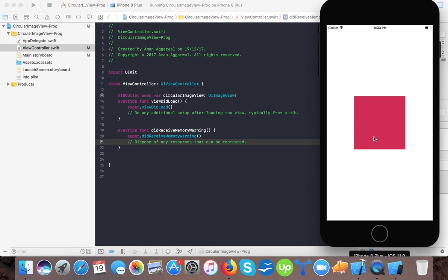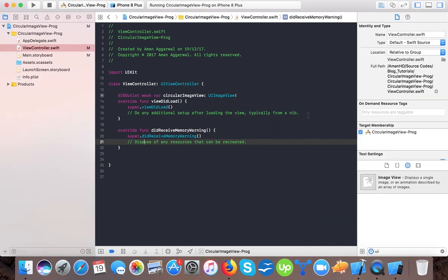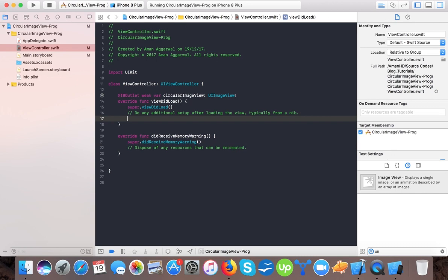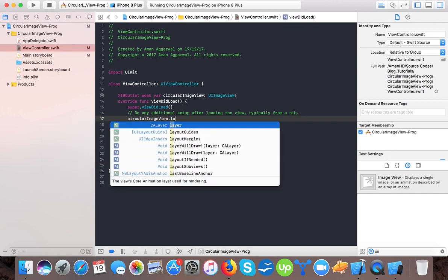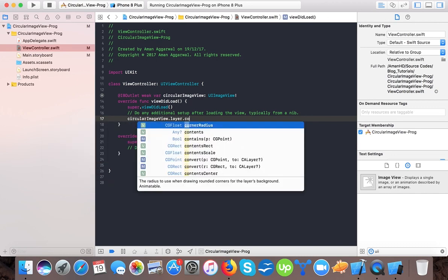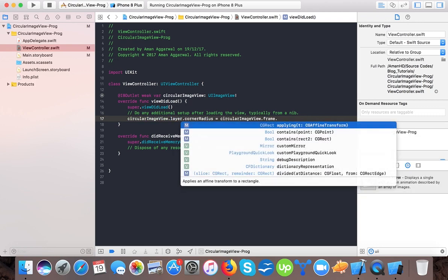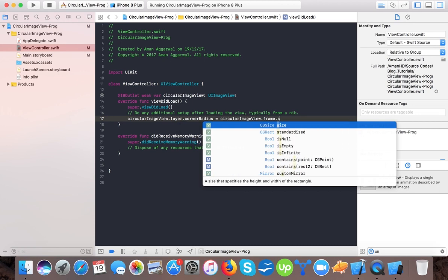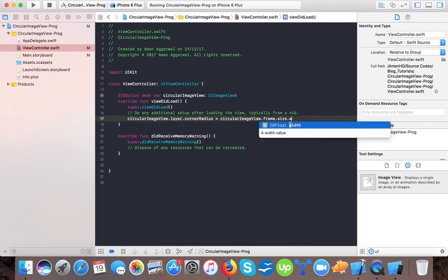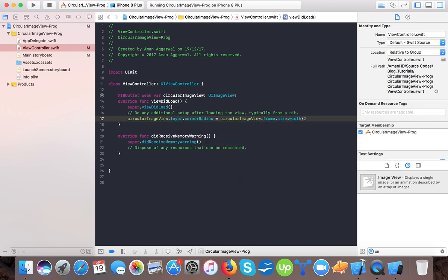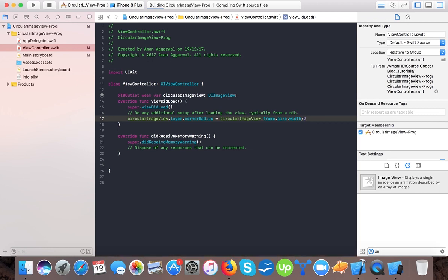To make it circular, what we do: we can write circle image view dot layer dot corner radius is equal to circle image view dot frame dot size dot width divide by 2. Here let's run it again.